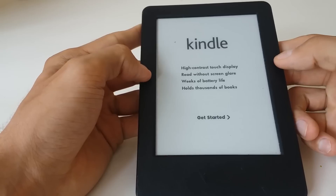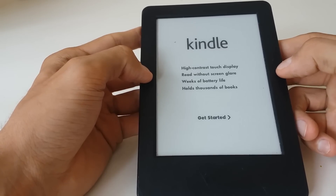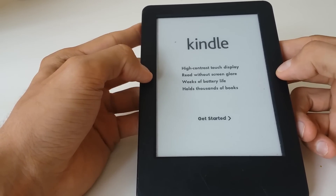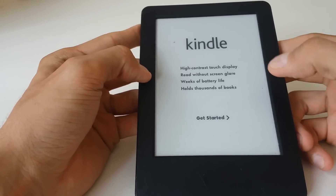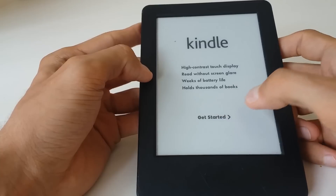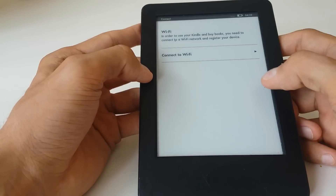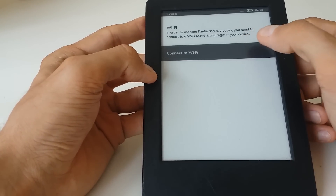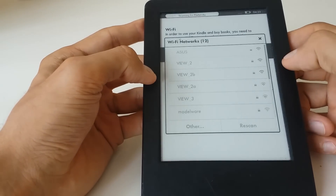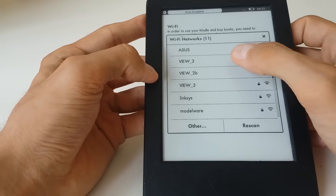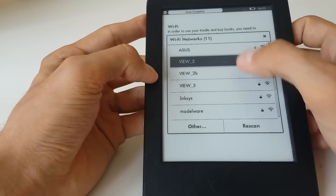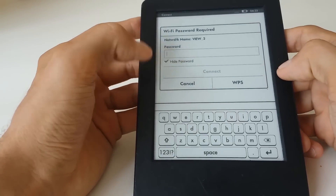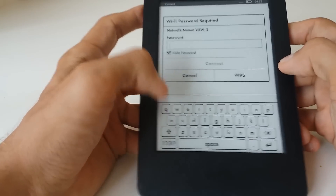Once we've selected the language, we have the 'Get Started' screen to set up the device. The first thing is of course to connect the device to Wi-Fi.